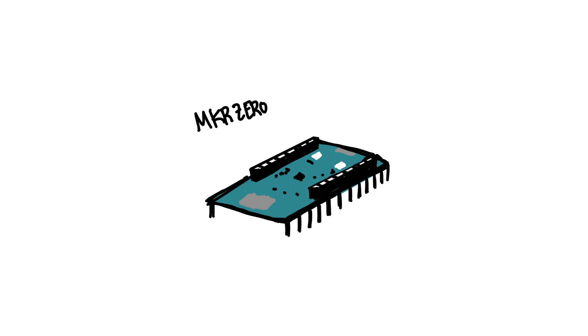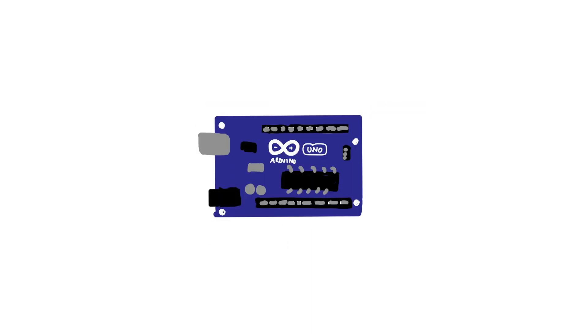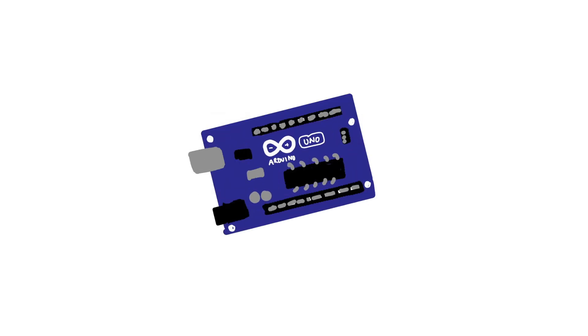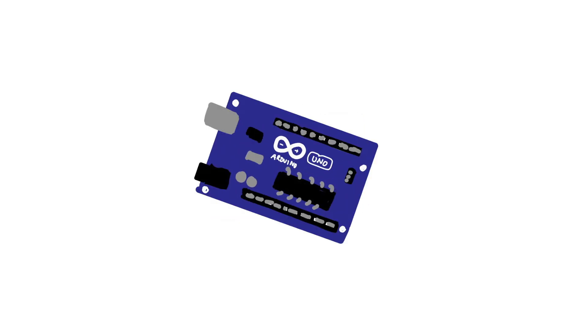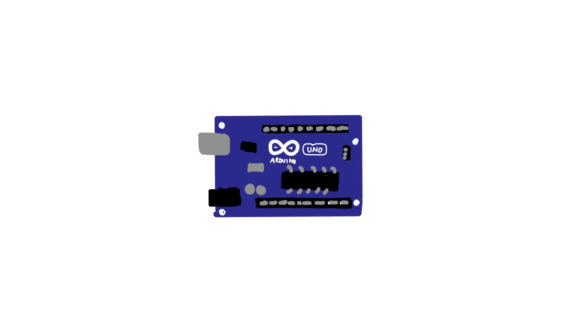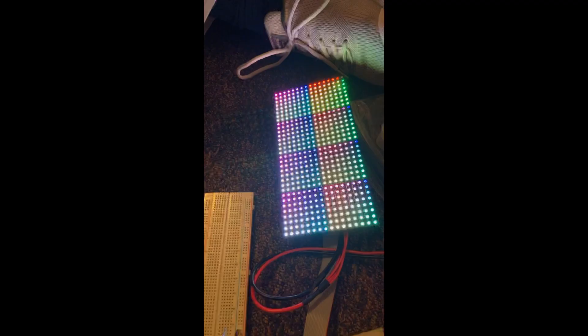So no Arduino Maker Zero. Instead, we found out that the LED display should work with an Arduino Uno, so we asked around the engineering community at our school and found one to test our code late at night.